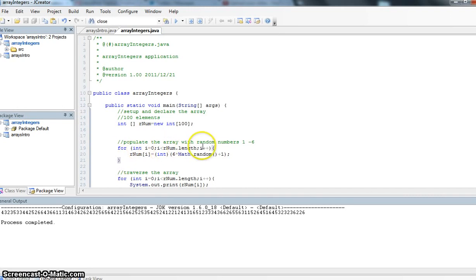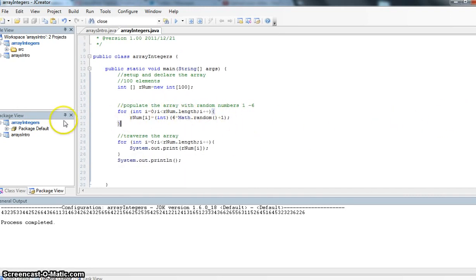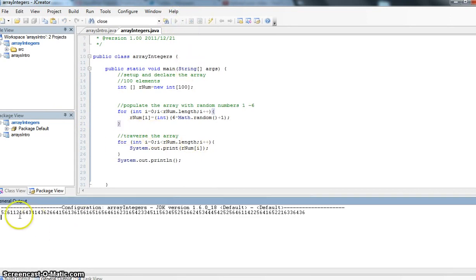So we're just going to assign those values to the array and then we're also going to traverse the array to see what the values are. Let's quickly run this program and we'll see what it does. And all we're doing is getting values from 1 through 6.